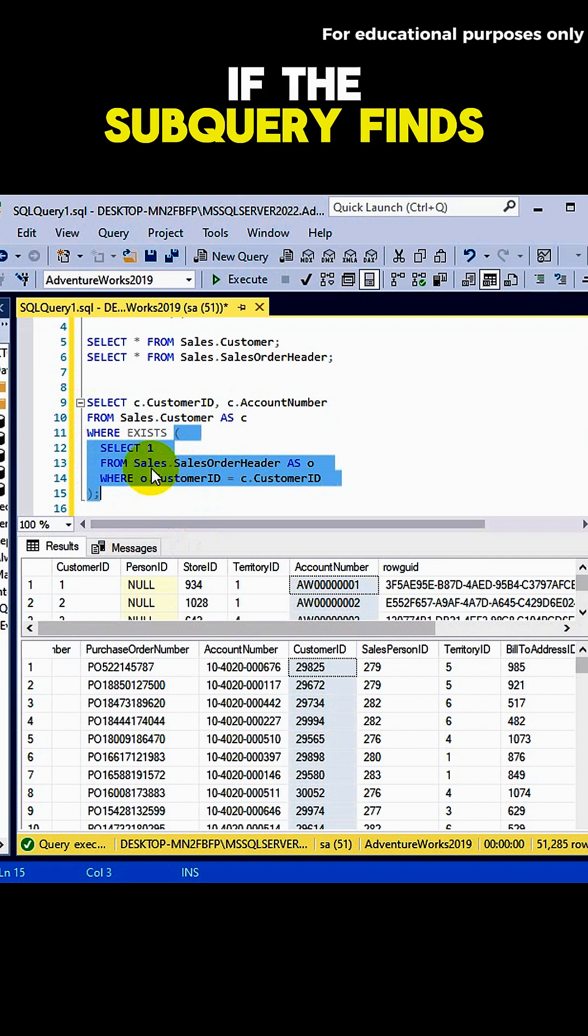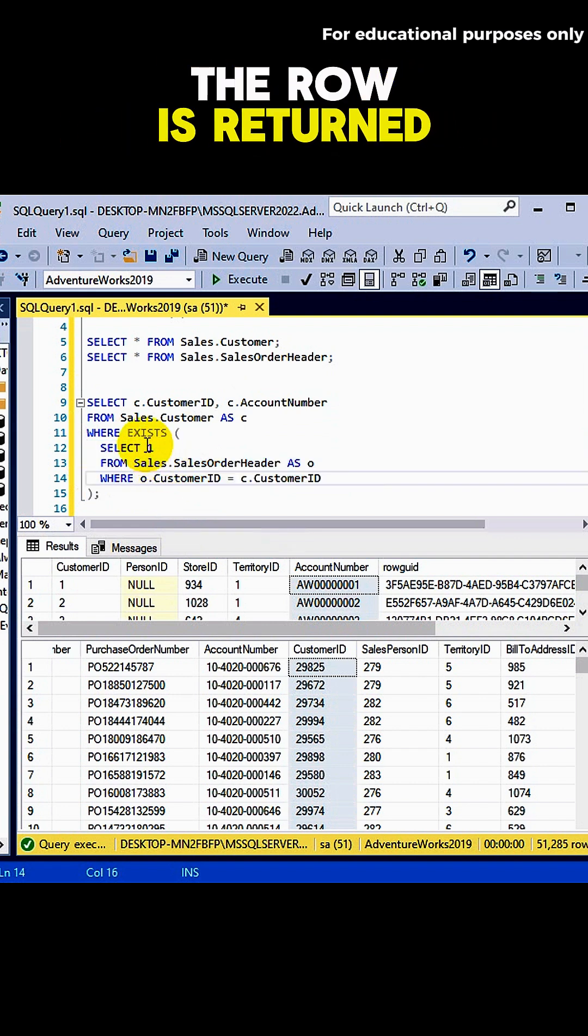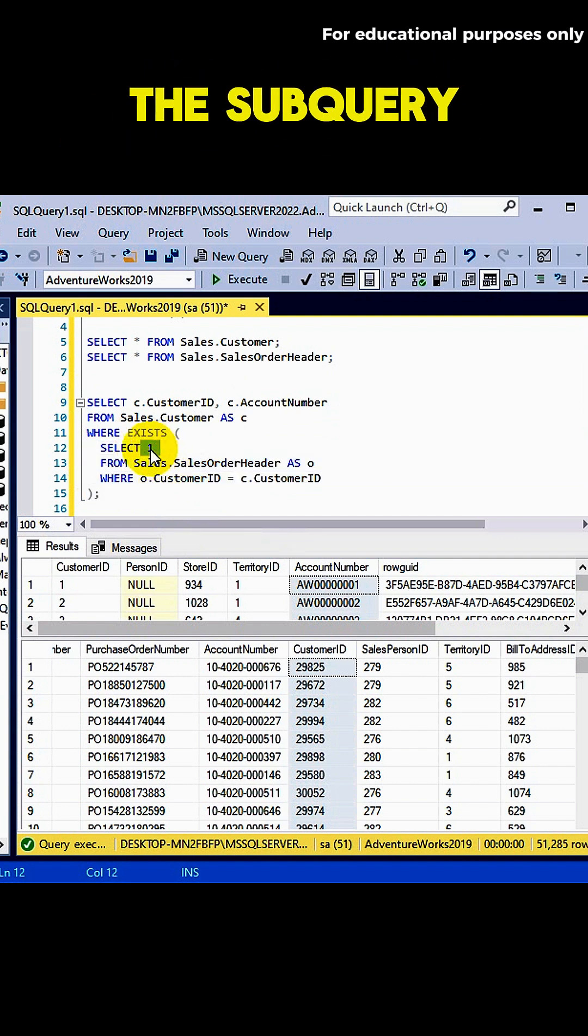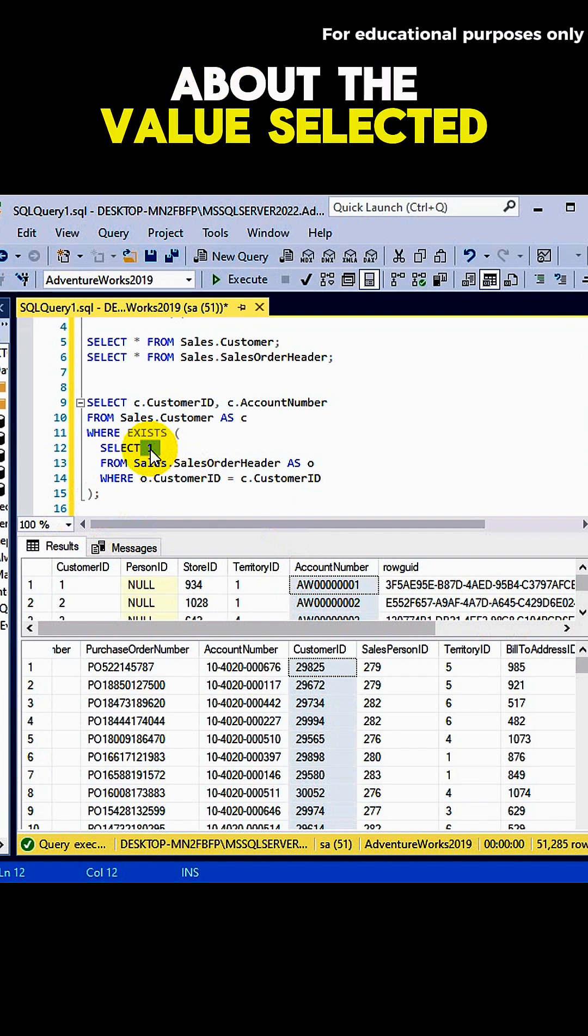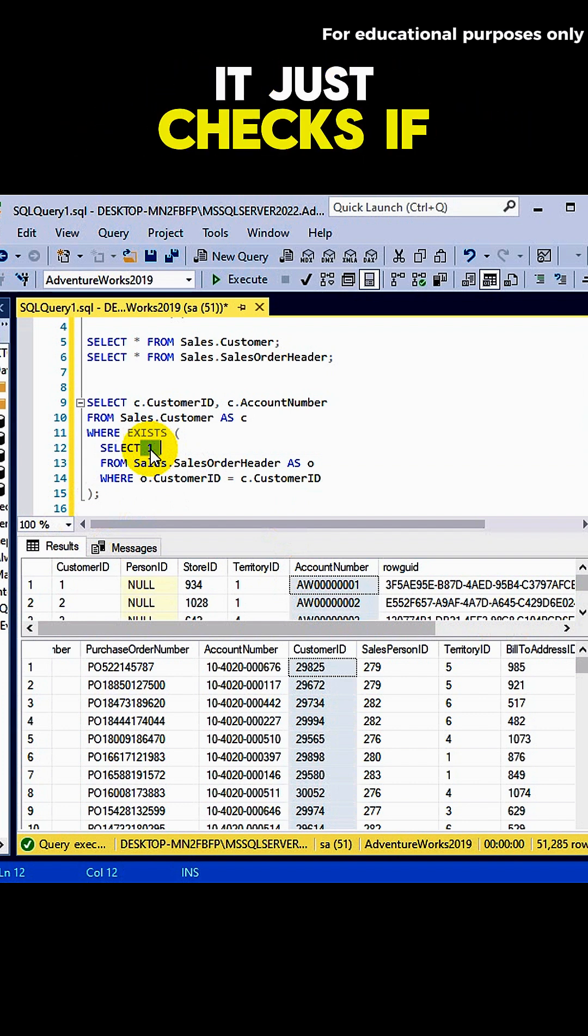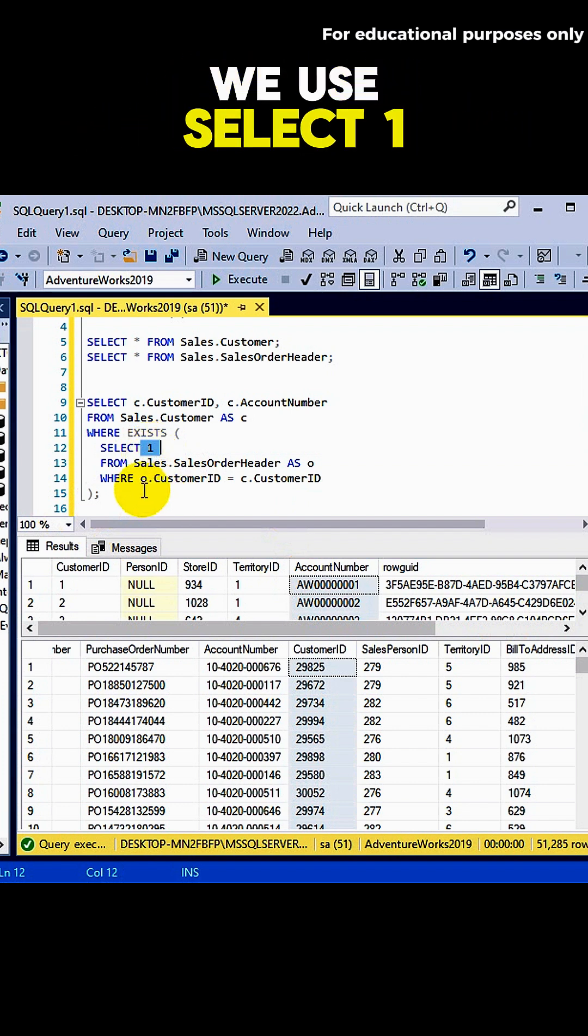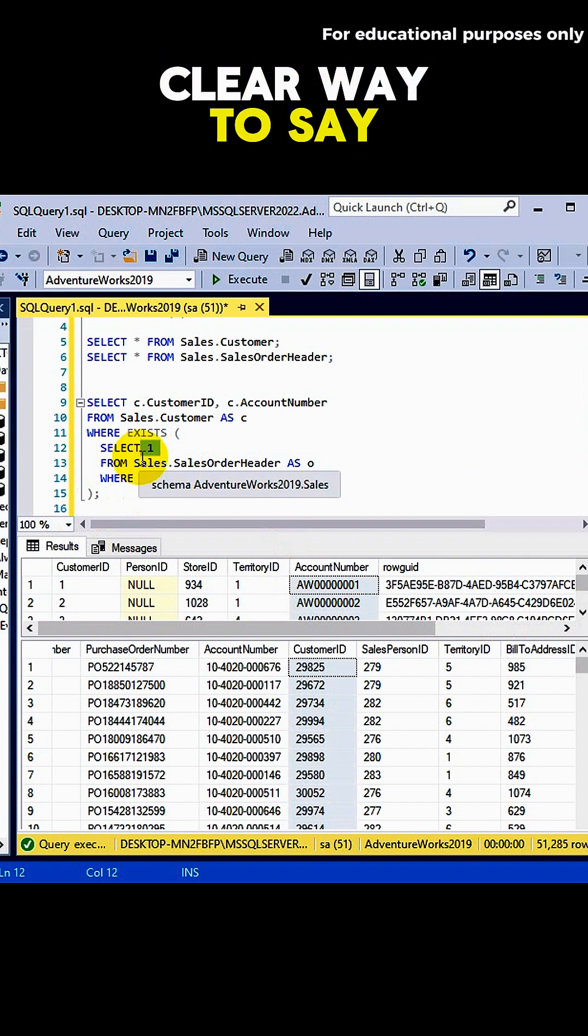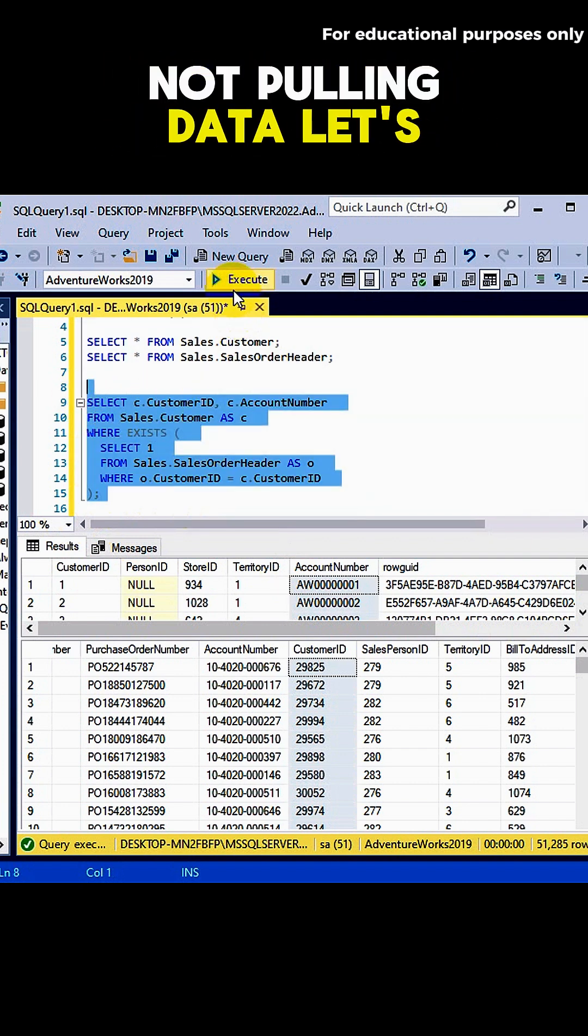If the subquery finds a match, the row is returned. Why SELECT 1 inside the subquery? Because EXISTS doesn't care about the value selected. It just checks if any rows are returned. We use SELECT 1 as a simple, clear way to say: I'm just checking for existence, not pulling data.